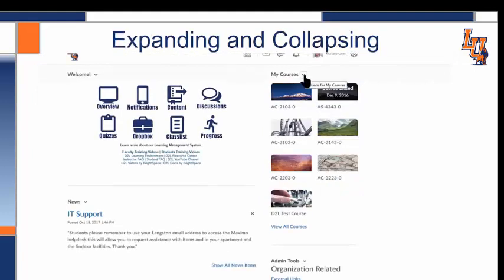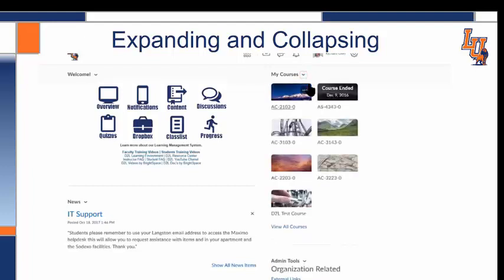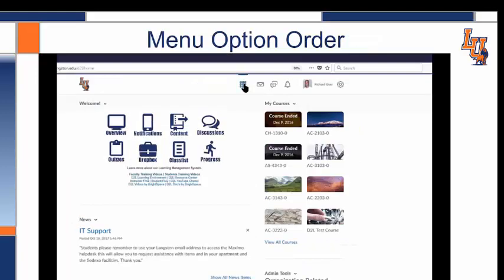This next tip is more helpful if you are on a mobile device like an iPad. You can collapse and expand the My Courses widget by pressing the arrow next to My Courses.